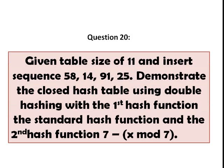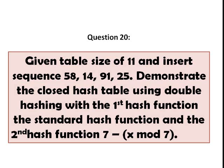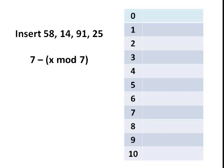Number 20. Given table size of 11 and insert sequence 58, 14, 91, and 25, demonstrate the closed hash table using double hashing with the first hash function, the standard hash function, and the second hash function, 7 minus x modulo 7.